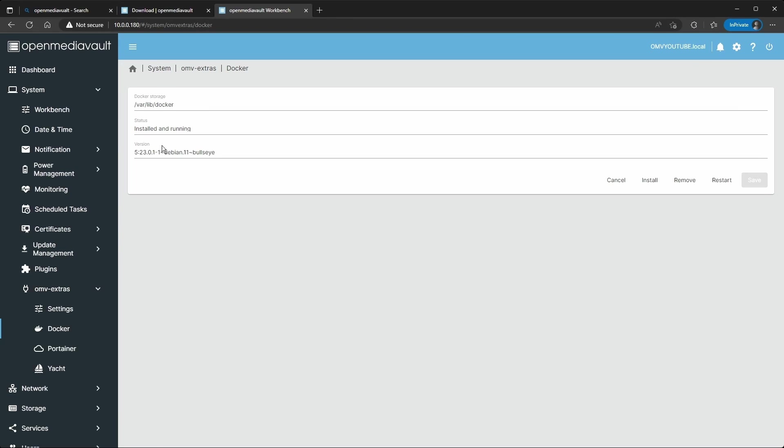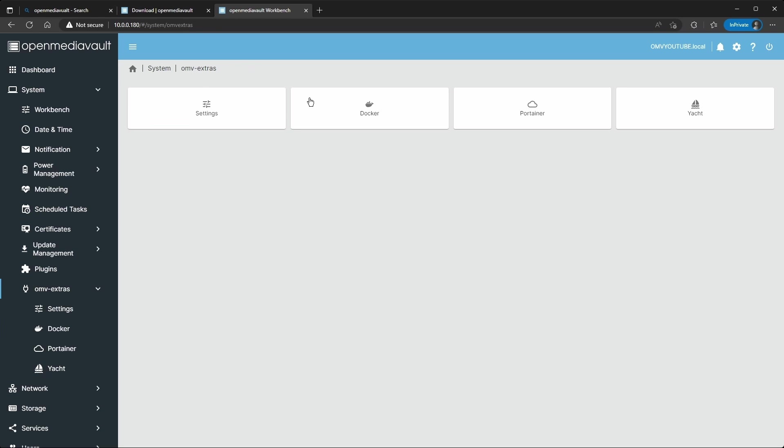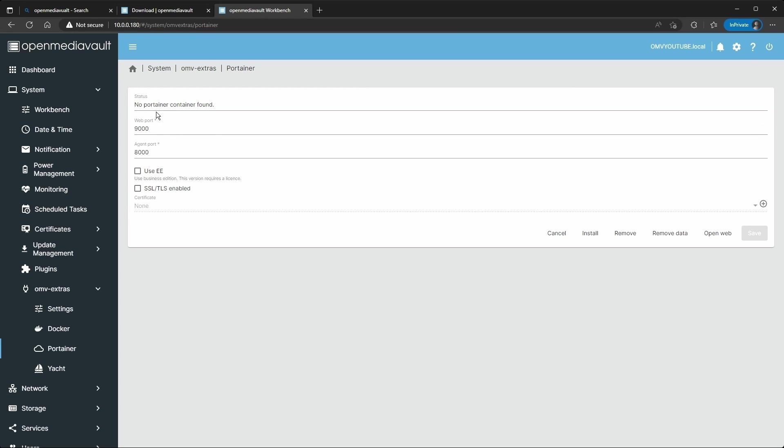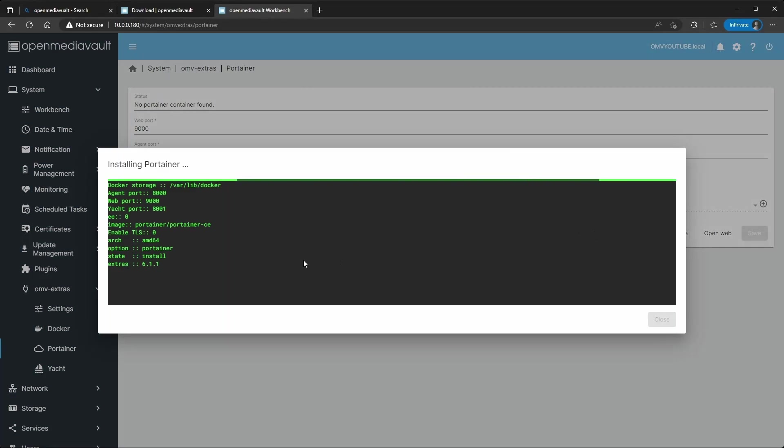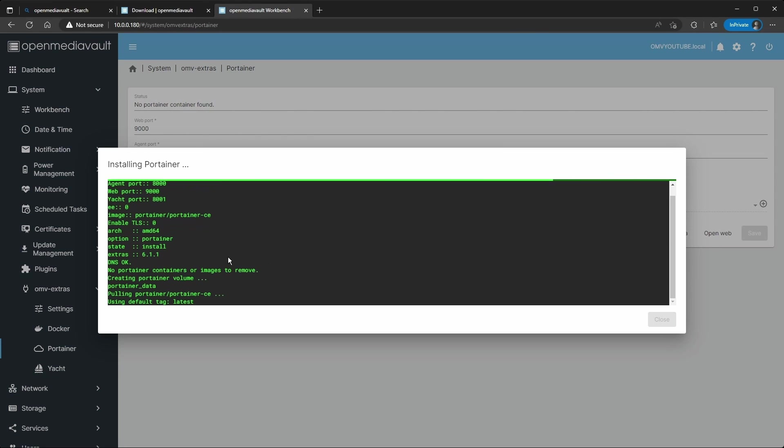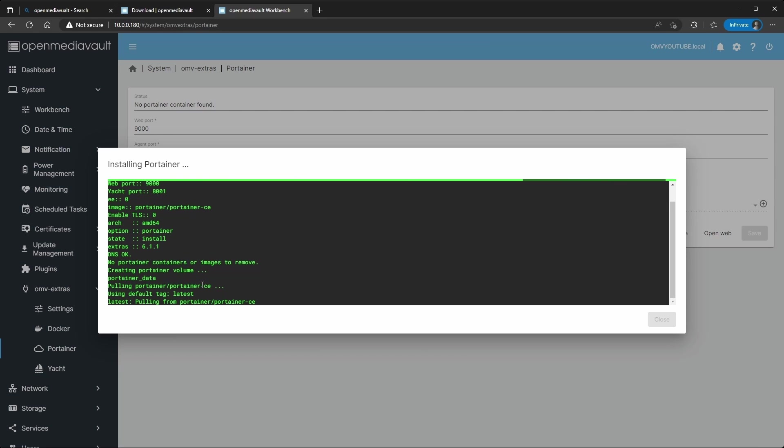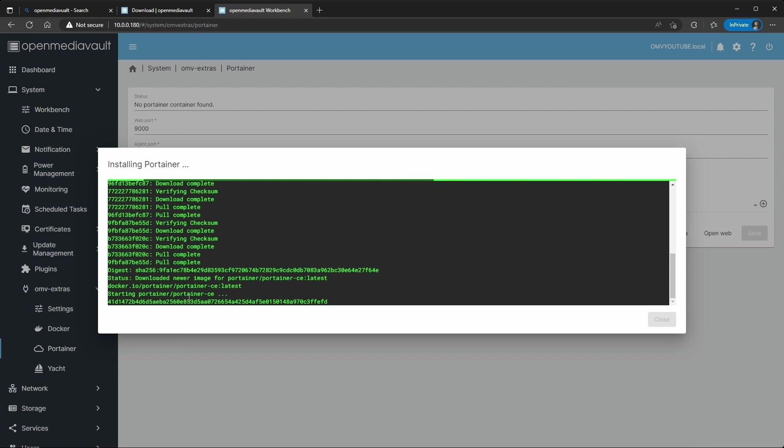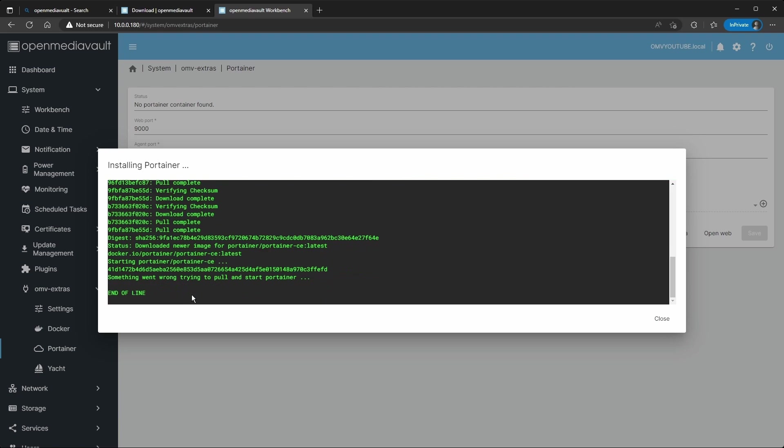I'm not sure why this popped up, probably because I changed the password. So let's go back to OMV extras. We installed Docker, we can see it's installed and running. So Portainer, you can click install here, but you're going to notice that it's going to give you an error. I'm going to show you how to fix that. It doesn't take that long, I'm just going to leave it running.